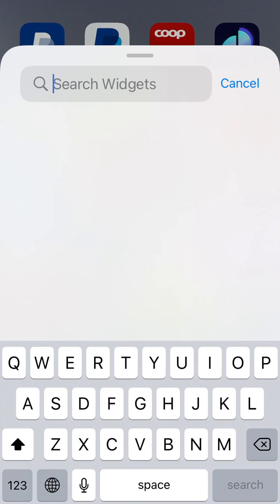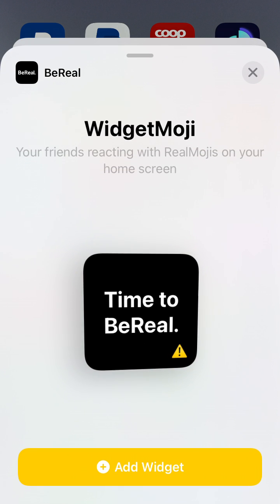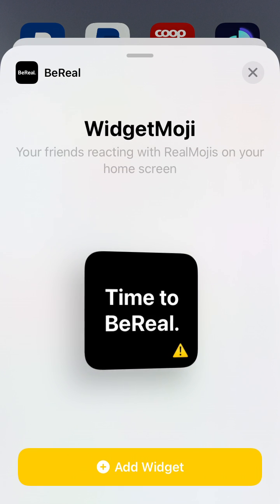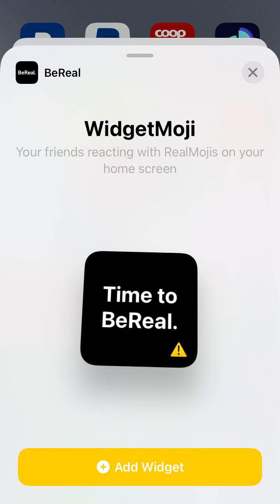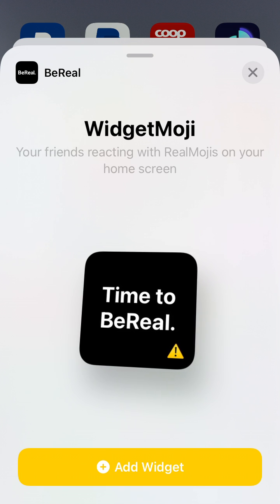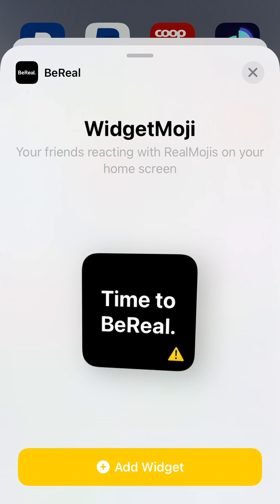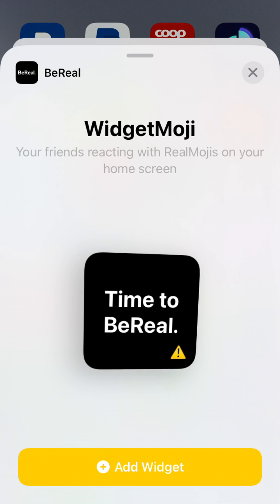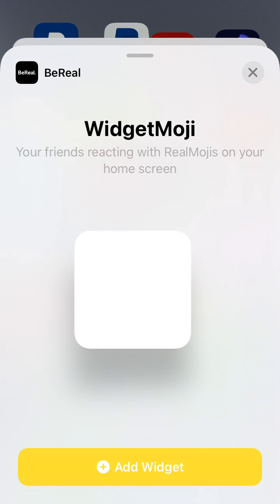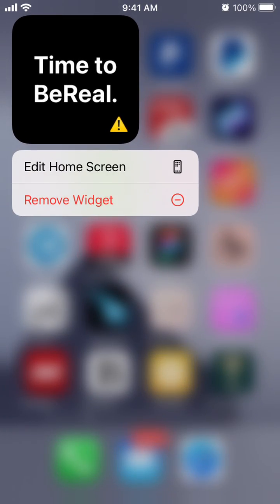You should then just search 'BeReal' — you need to have the BeReal app installed and an account created. At the moment, it's only possible to install the WidgetMoji widget, which is the only widget they have. Here you will see your friends reacting with real emojis on your home screen. Just tap 'Add Widget' and there you have it.